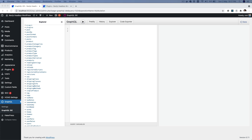Hello and welcome everyone to another episode of extending WP GraphQL plugin. In the previous episodes we learned about how to write GraphQL queries, how to register custom types in GraphQL, and how to register object types as well. In this video we're going to learn about registering a custom mutation in WP GraphQL.